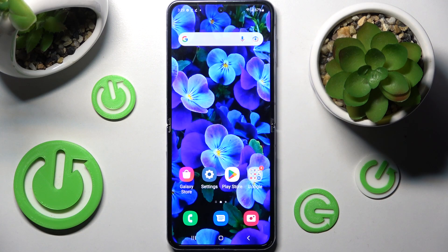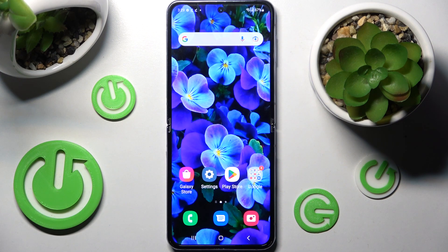Hi! In front of me is Samsung Galaxy Z Flip 4 5G, and today I would like to show you how you can turn on or off the location of this smartphone.